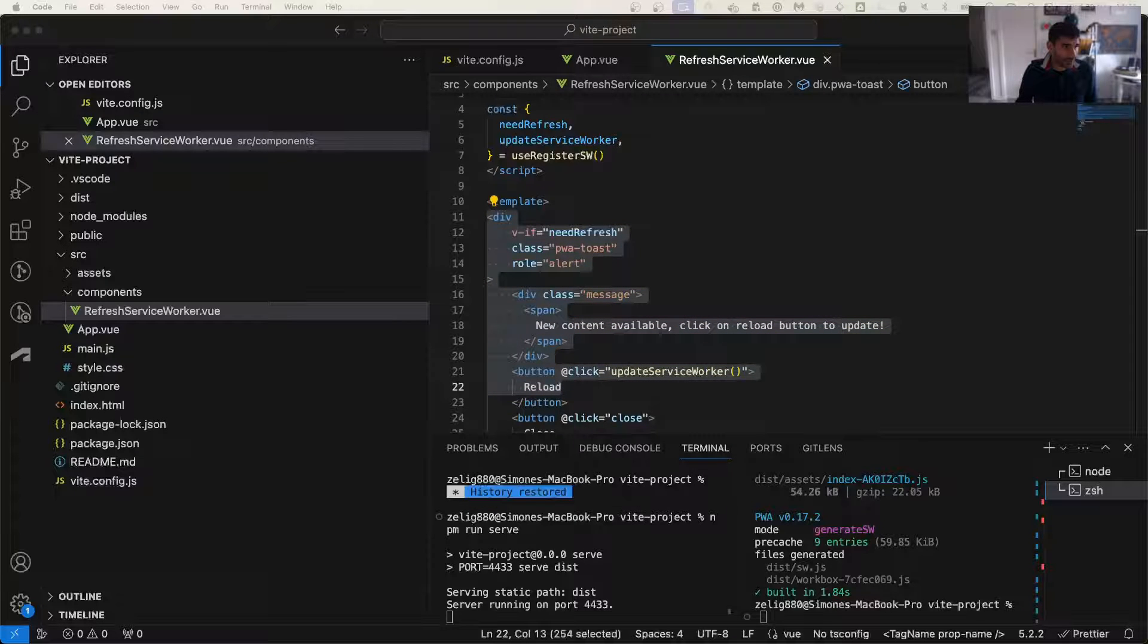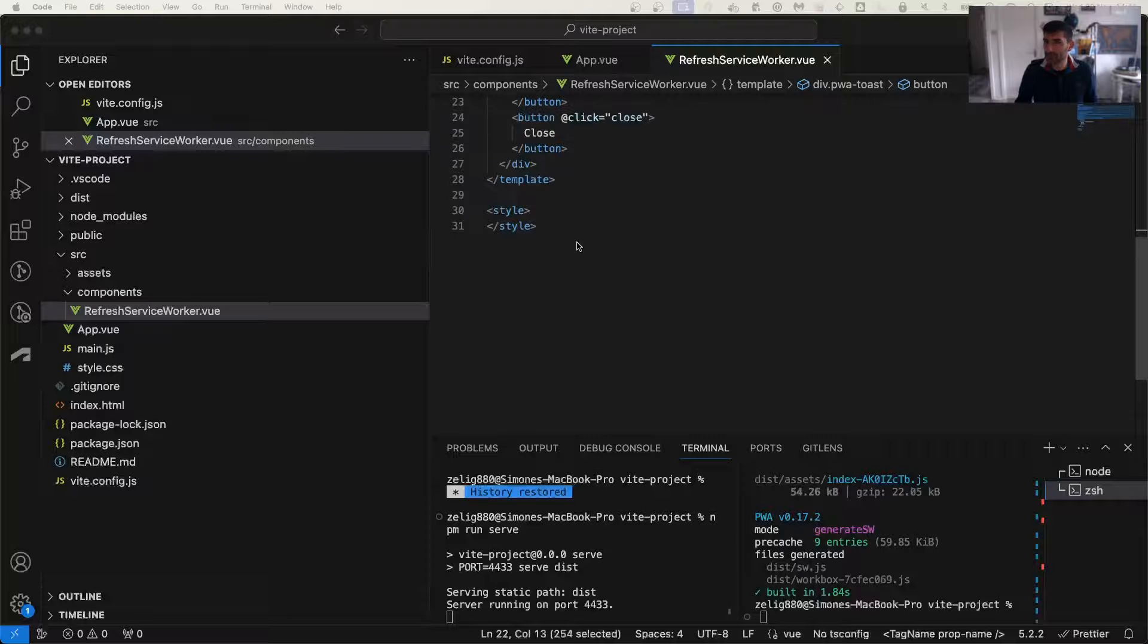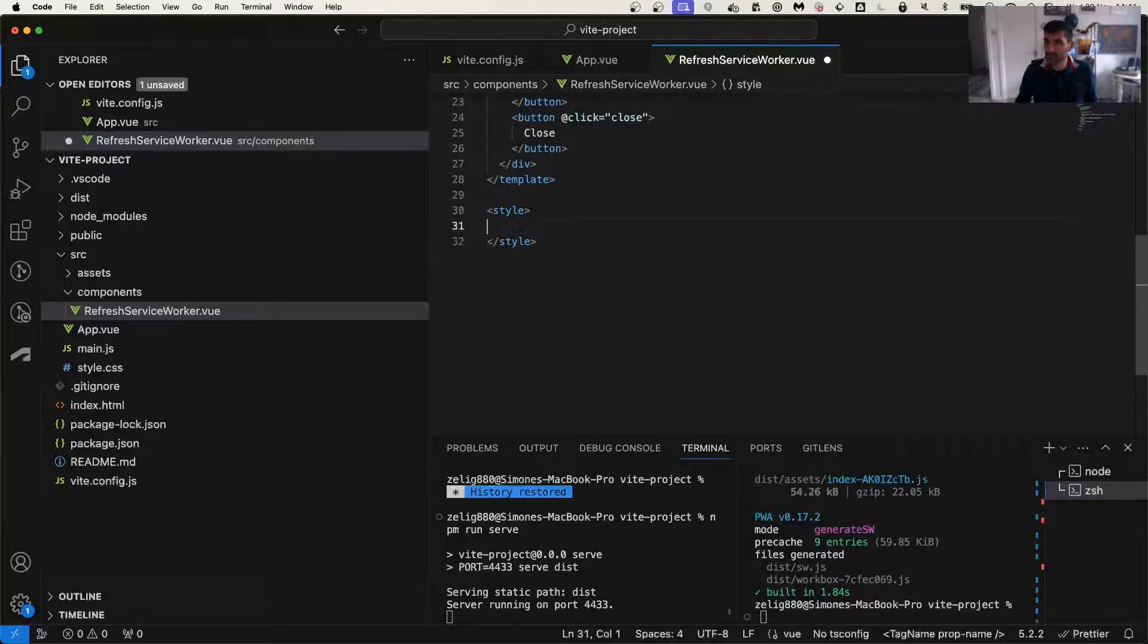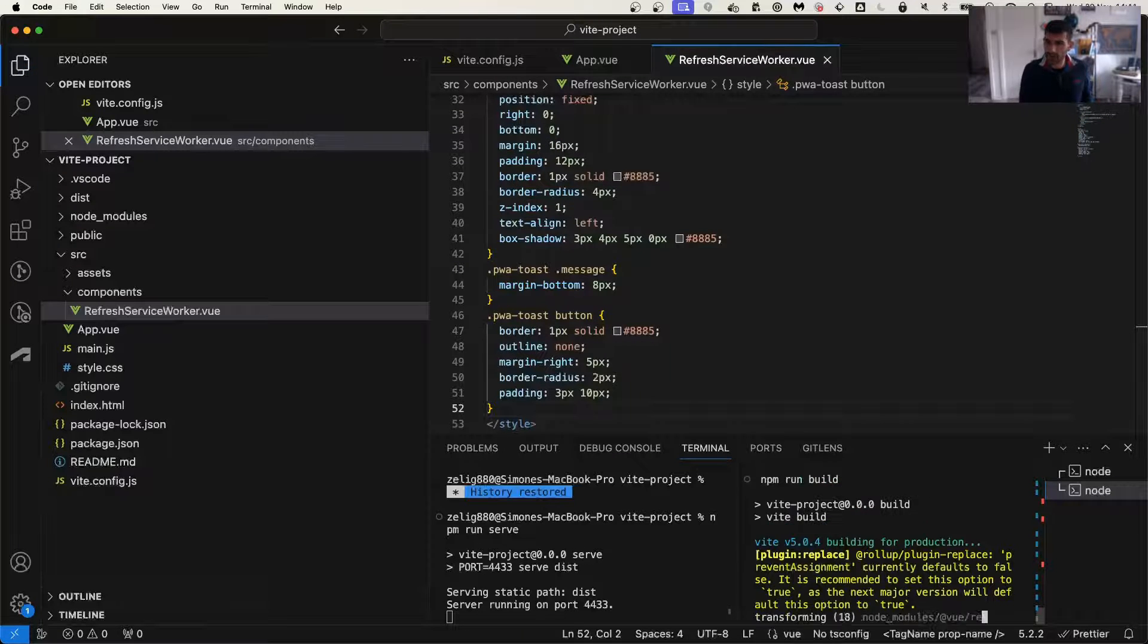To actually show that, we're going to put a little bit of style on our application. We're going to save, we're going to build.